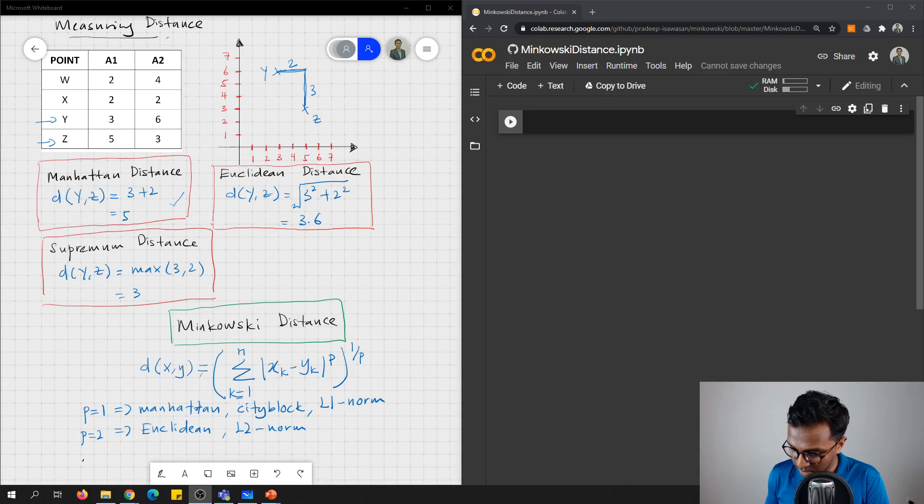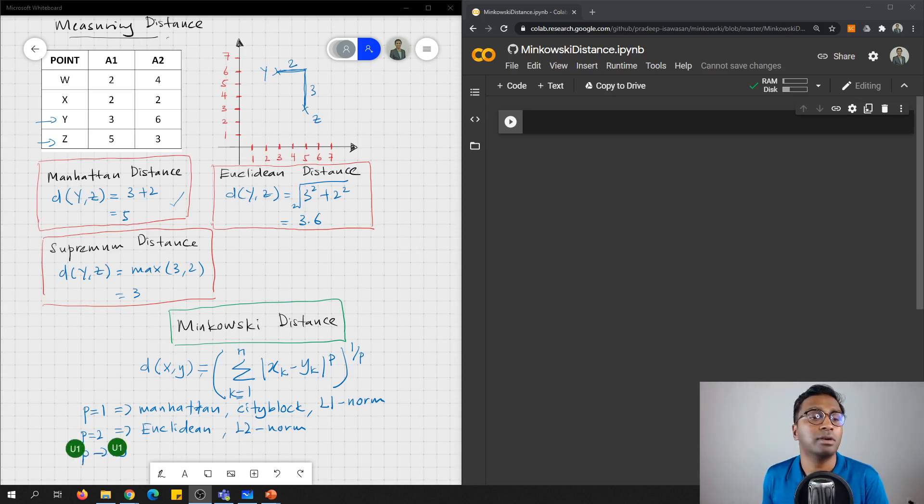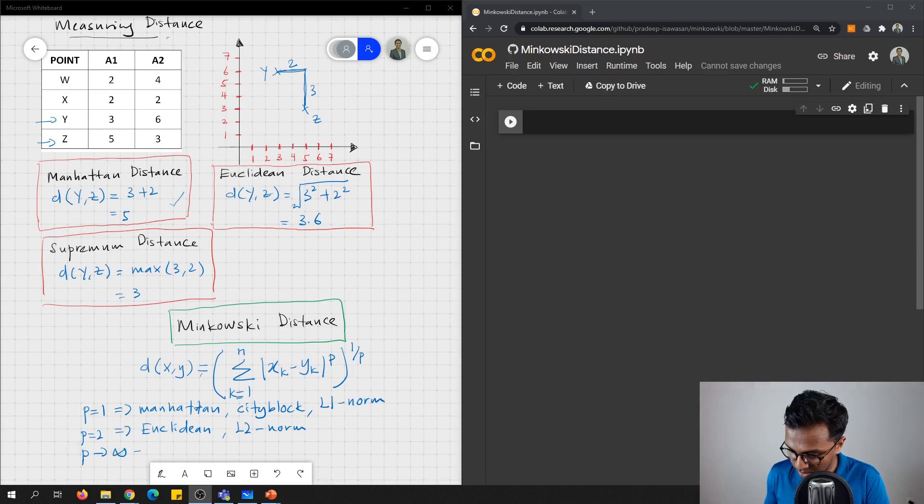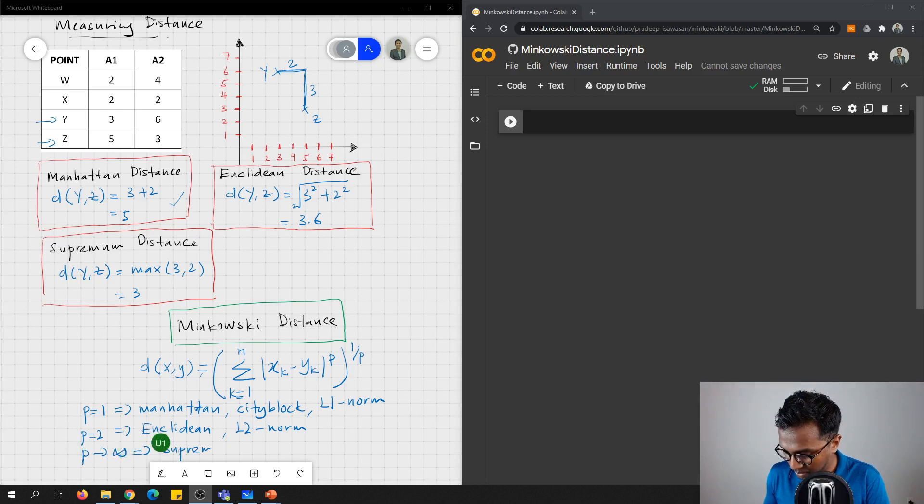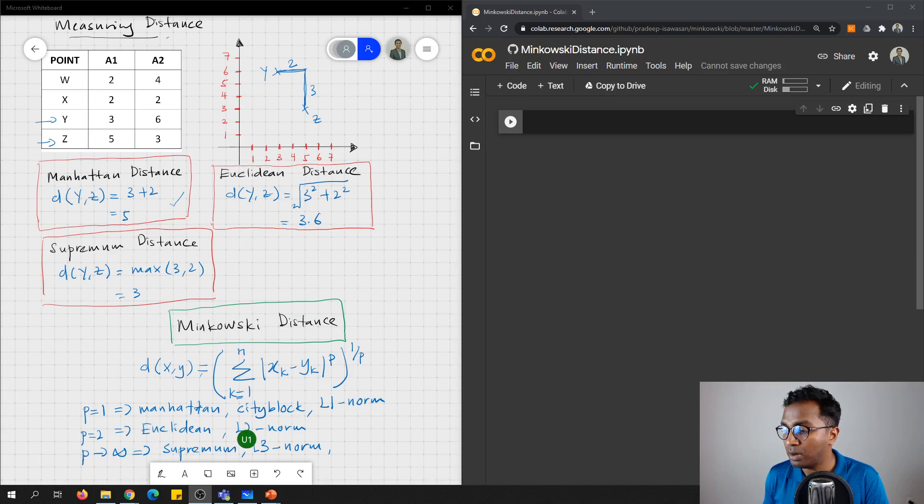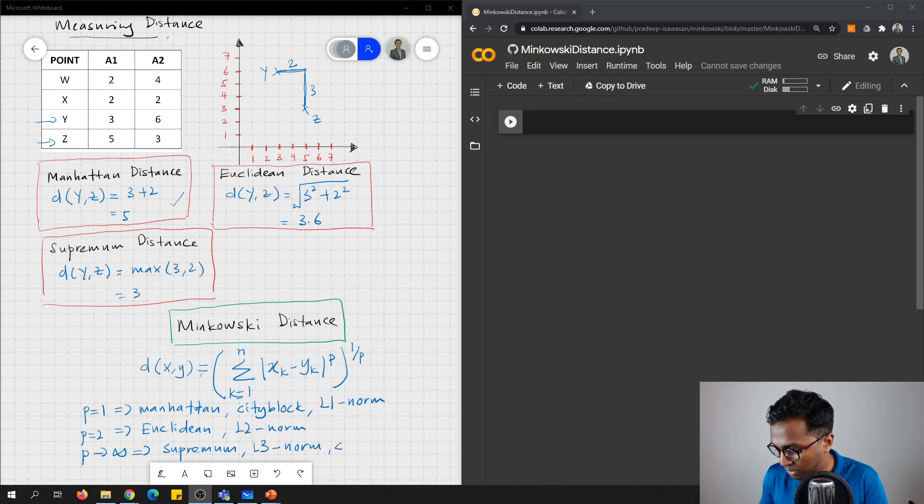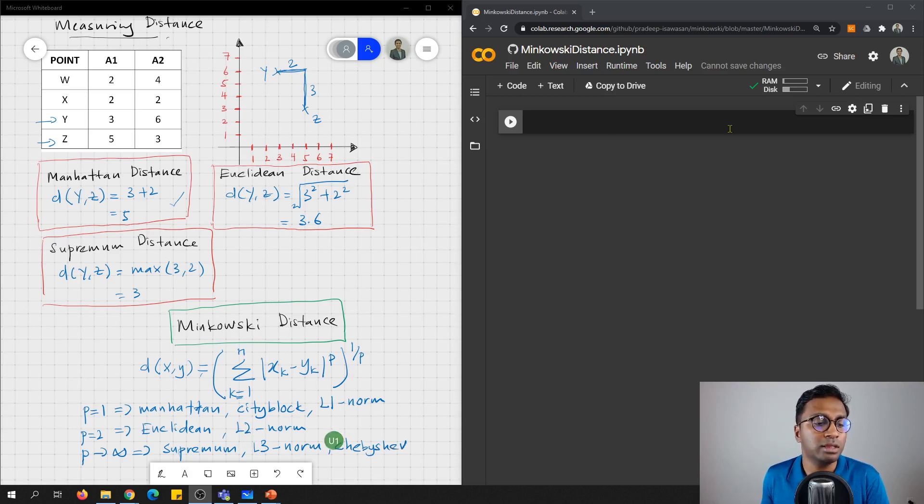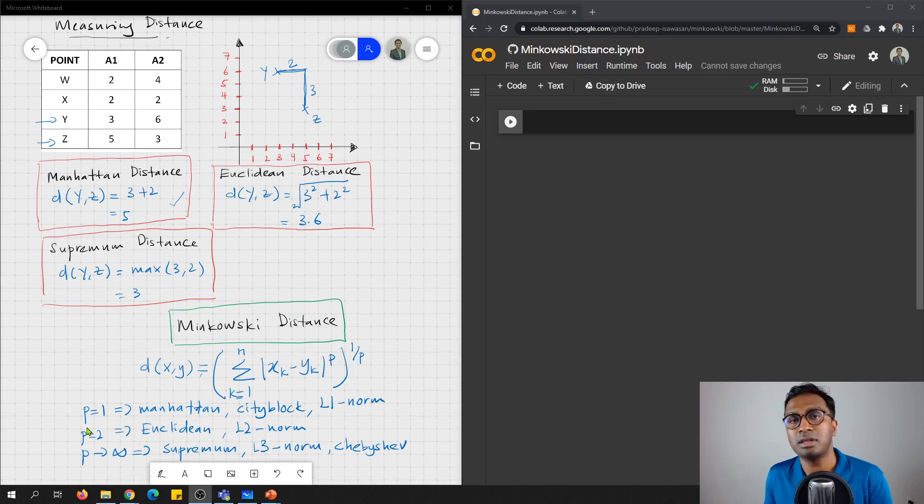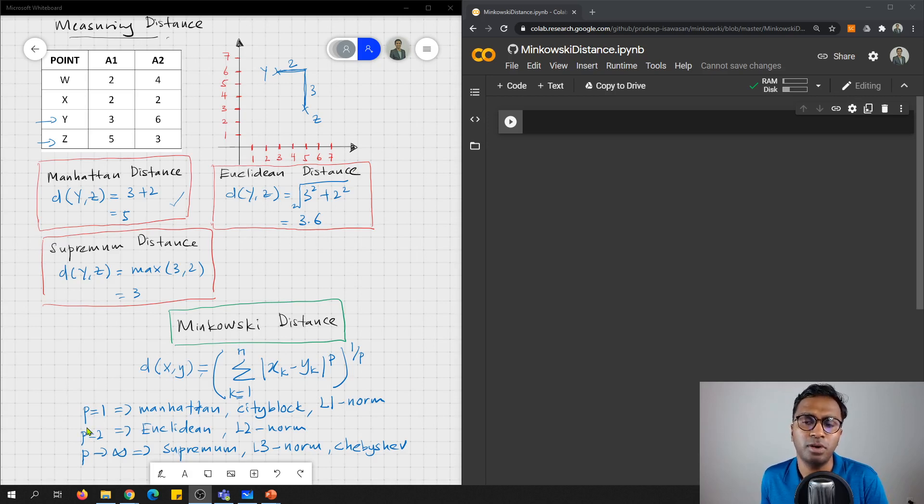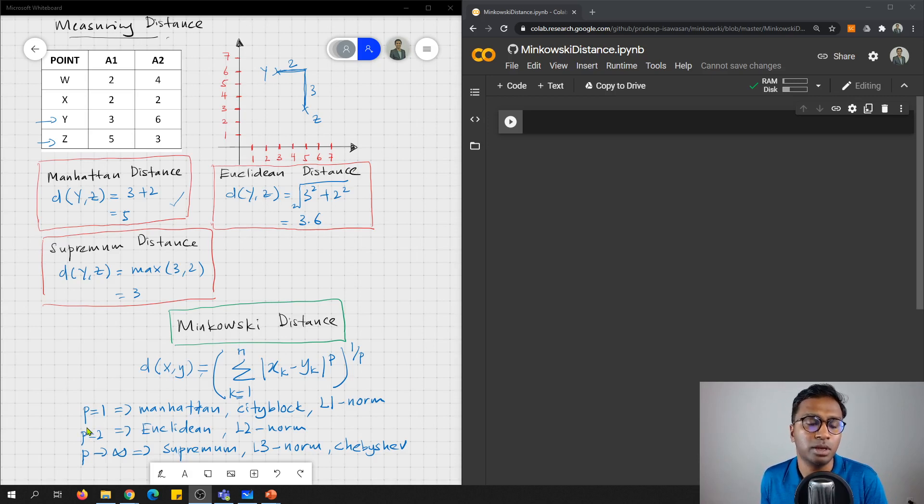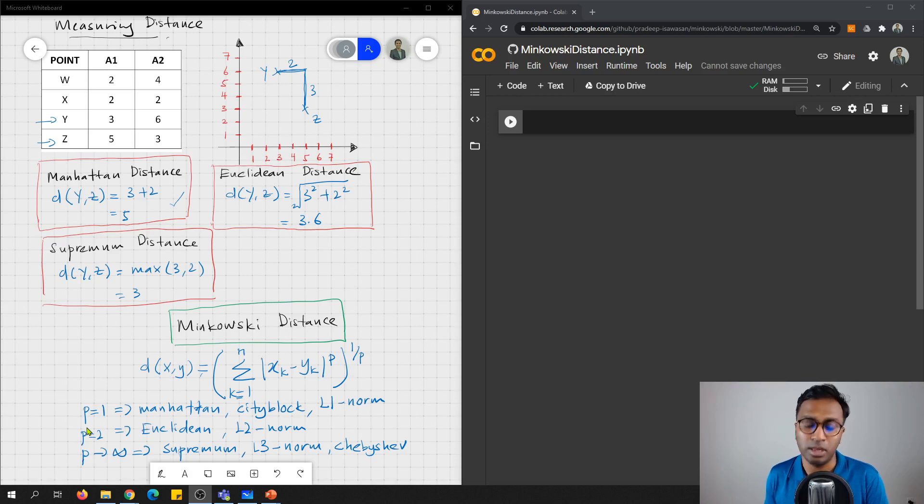And the third one is p is reaching infinity. This is what is known as supremum, or L infinity norm, or Chebyshev. So these three are the commonly used distance measurements for dissimilarity between two data points. So now let's look how we can find this using Python.